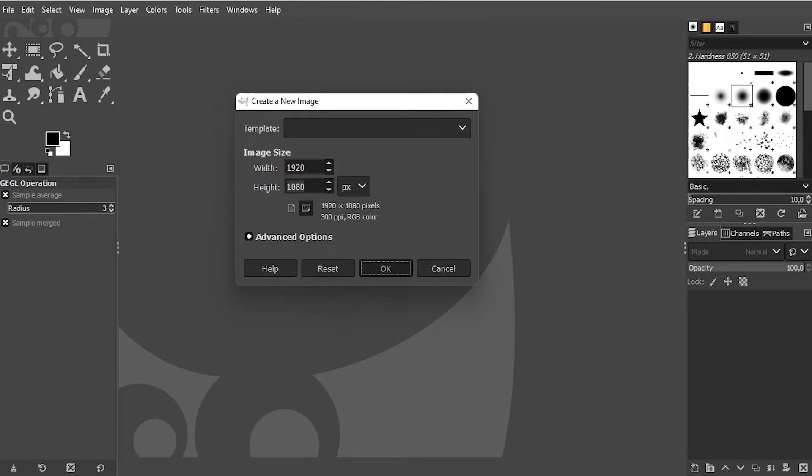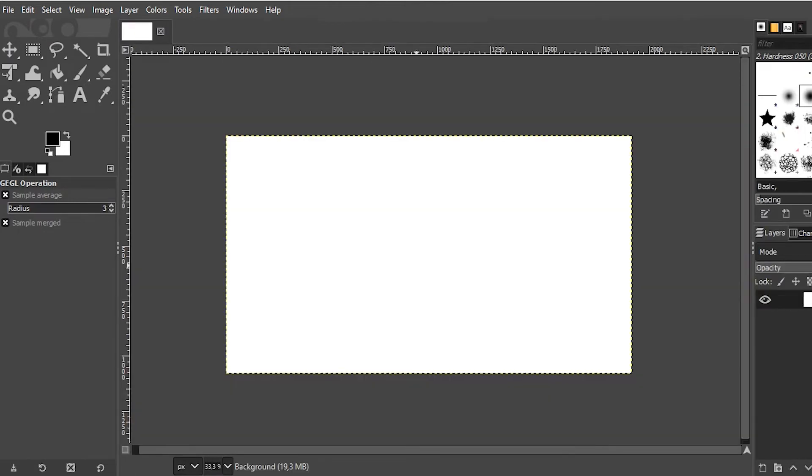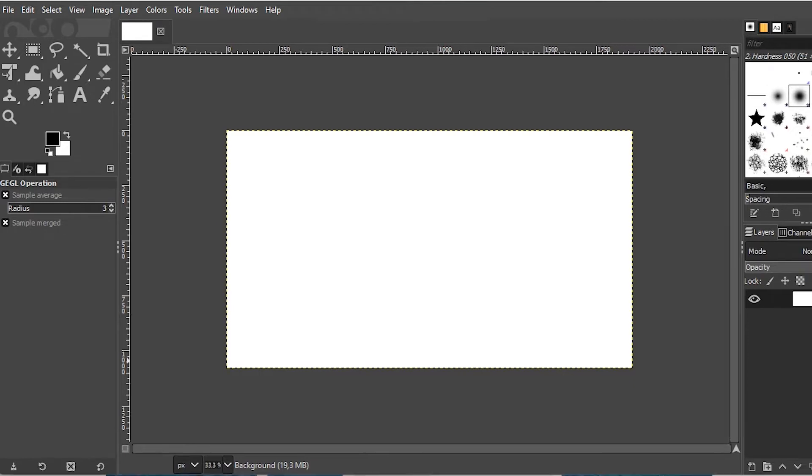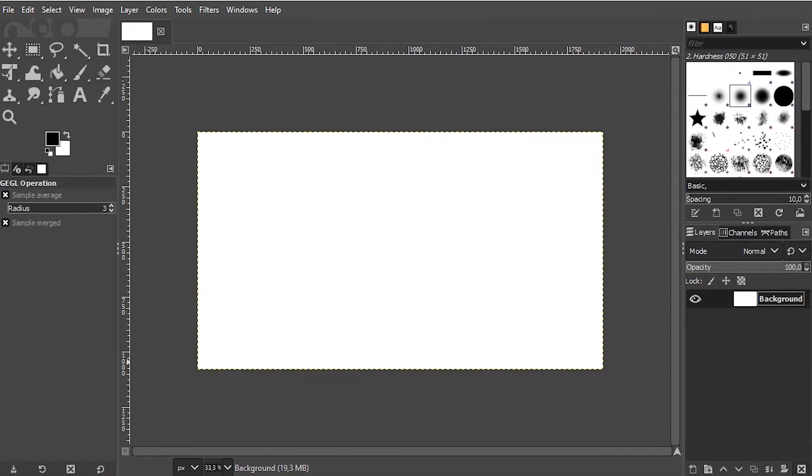And I confirm. Let me resize this window. Now we only have a white layer like this. Let us go to Filters, Render, Pattern.